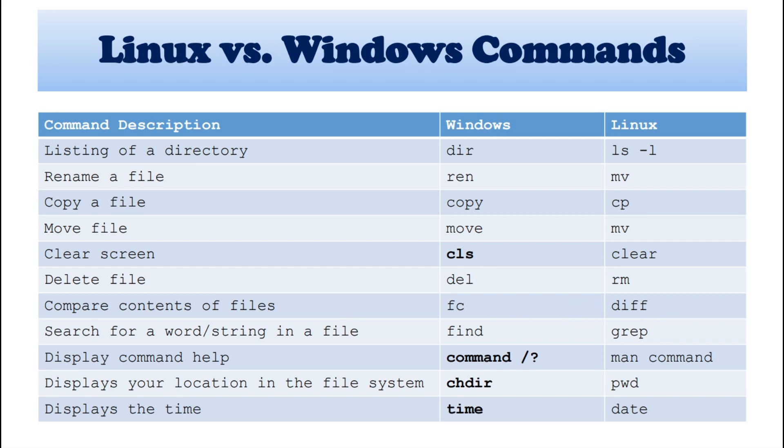And next, search for word or string in your file. So here in Windows, it's find. And in Linux, it's grep.